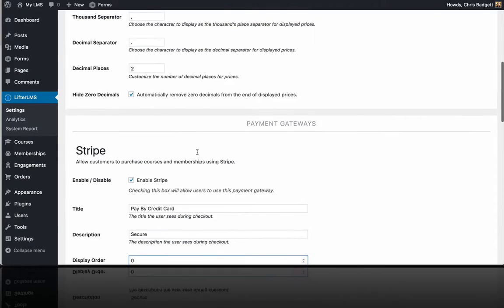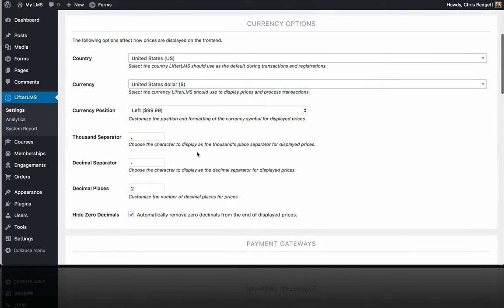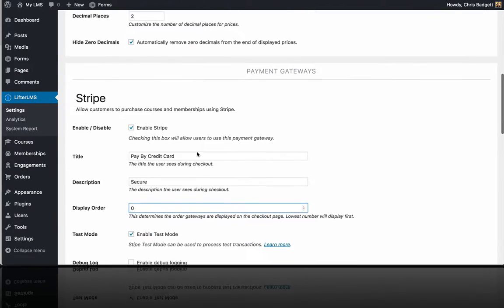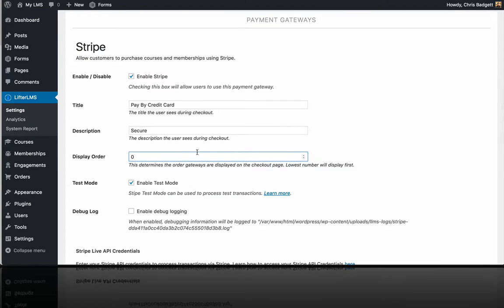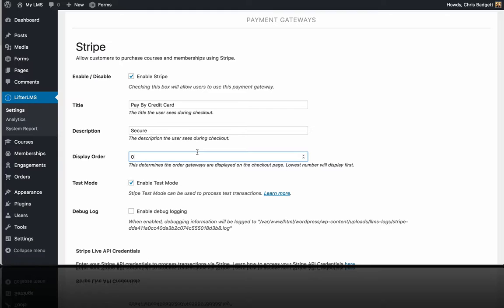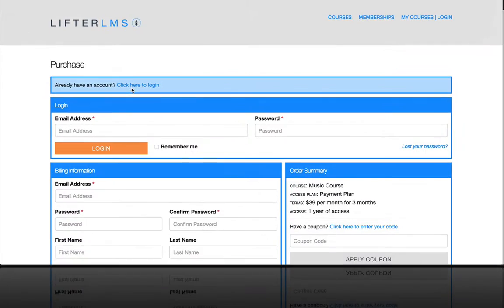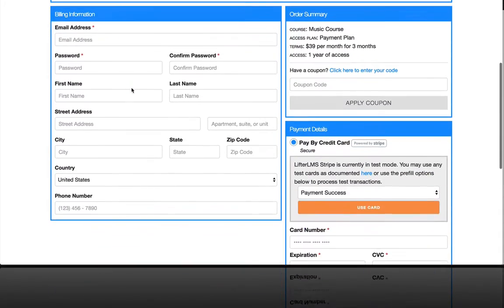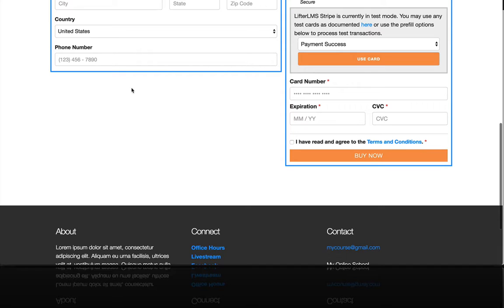So that's really all there is to setting up Stripe. If you haven't used Stripe before, Stripe is a free-to-set-up service where you connect it to your bank account, and the money will pass through their system, and it will get deposited in your bank account, and they take a percentage of the transaction, which as of late was just under 3%.